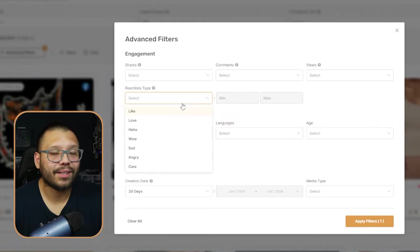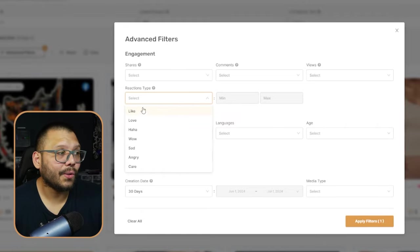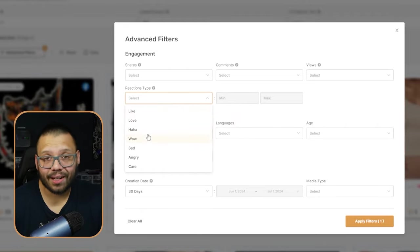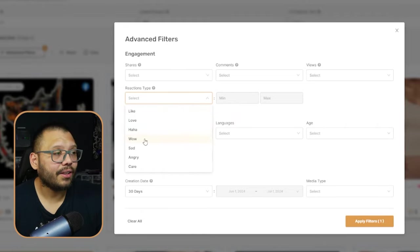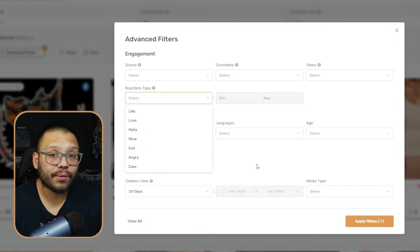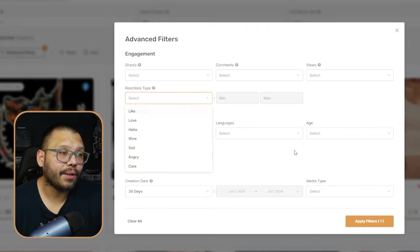Something that's specific to Facebook ads is the reaction types. People are going to be liking it, loving it, laughing at it, thinking, going whoa, or it's going to make them sad, angry, or have them care. This is something that you can also play around with, but it can kind of help you choose what products you want to look for.